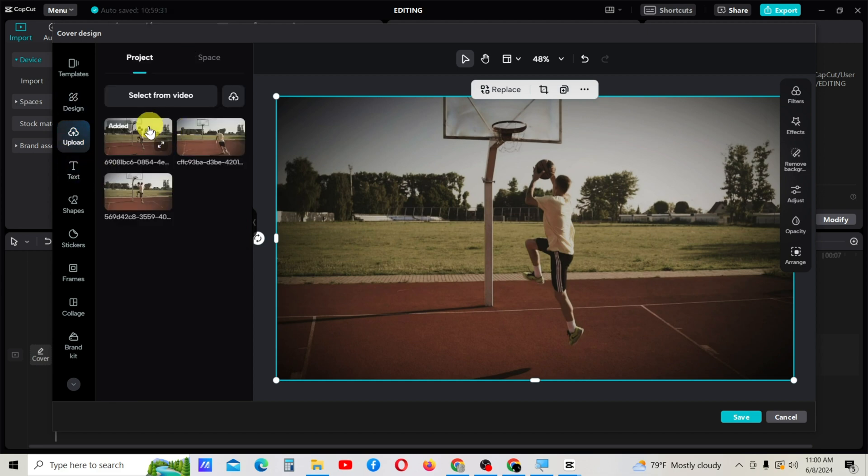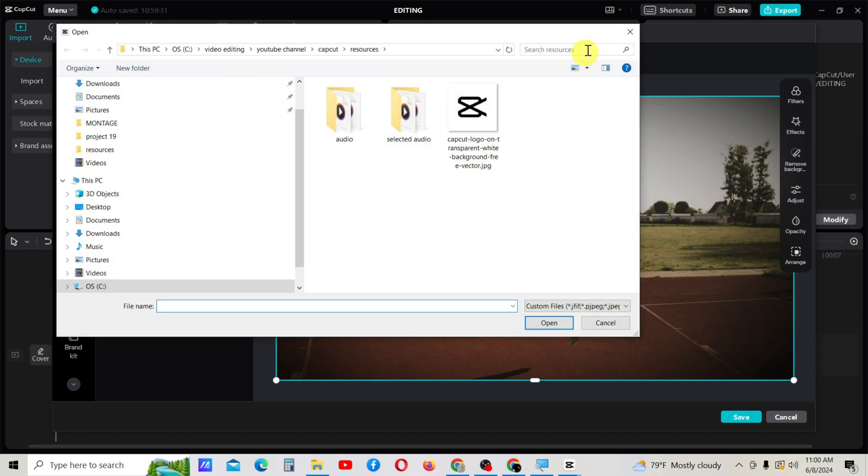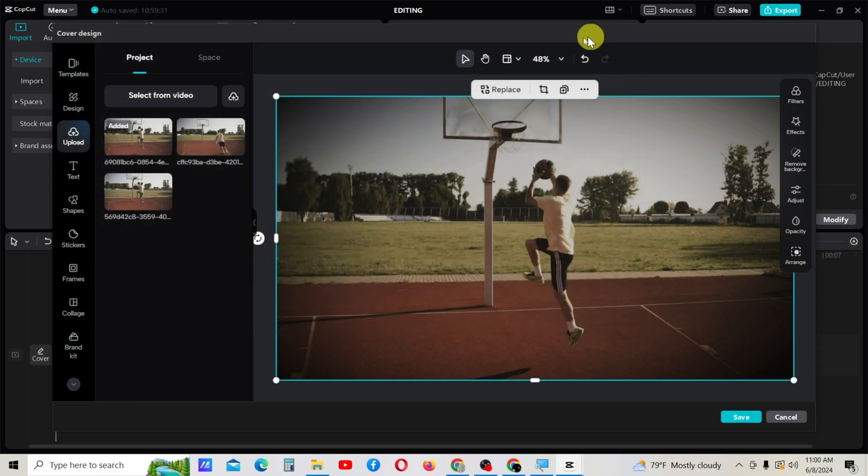Using the upload button, you can upload resources from your local disk.